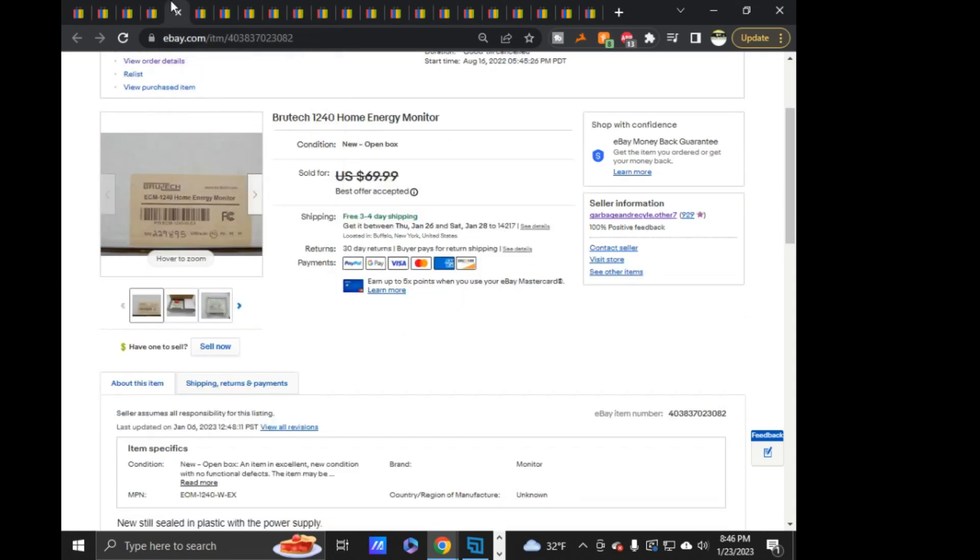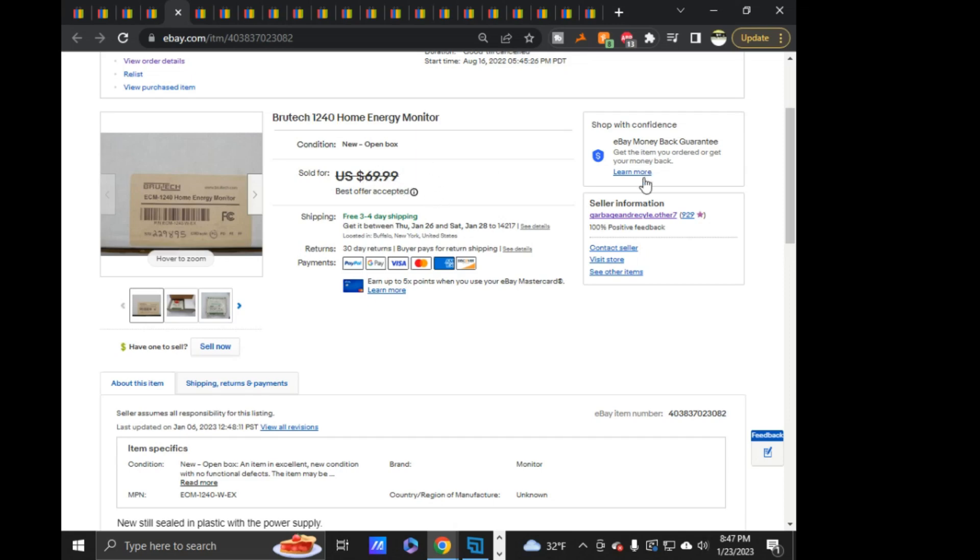Next is this Brultech 1240 Home Energy Monitor. Best Offer accepted. I don't even know what it took. Like, $60, I think. I didn't write it down. But I had it listed for $69.99. When I had the other one, the first one of this that I had, that I had listed, I think, for $80. It was like $80 or $90, and I took a Best Offer on that. That was closer to, like, the $70. So I put it a little bit lower at this $70 and took an offer. And I want to say it was like $60.